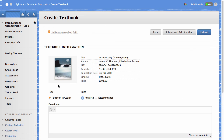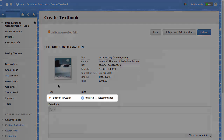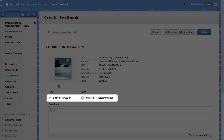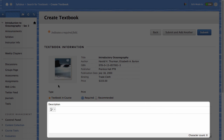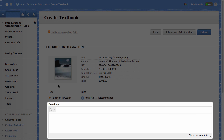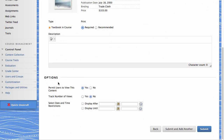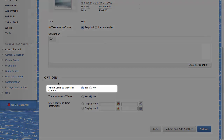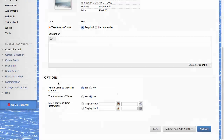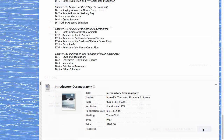On the Create Textbook page, depending on your needs, select Required or Recommended for the textbook. You also have the option to provide a description. Next, select Yes for permit users to view this content so that students can see it. When you are finished, click Submit to add the textbook information as a content item to the course area.